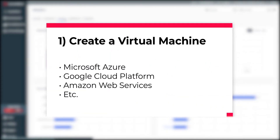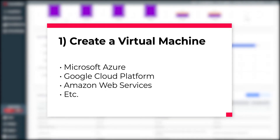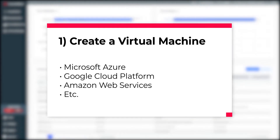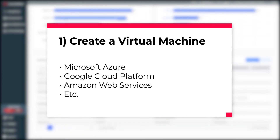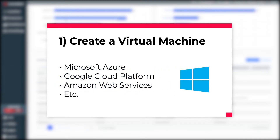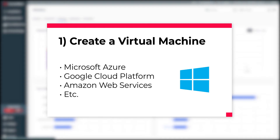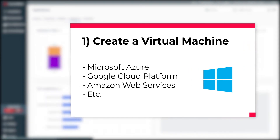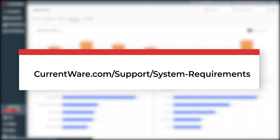First, create a virtual machine on the cloud platform of your choice. For this example, we will be using Azure, but you can also use another cloud service provider such as Google Cloud Platform or Amazon Web Services. Note that at the time of this recording, CurrentWare is exclusively for monitoring and managing employees on Windows computers. For the most up-to-date system requirements, visit currentware.com/support/system-requirements.